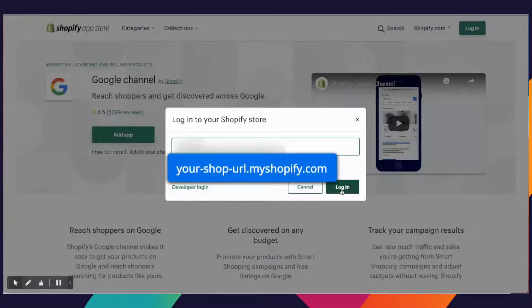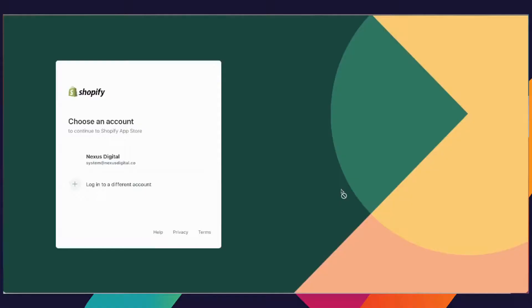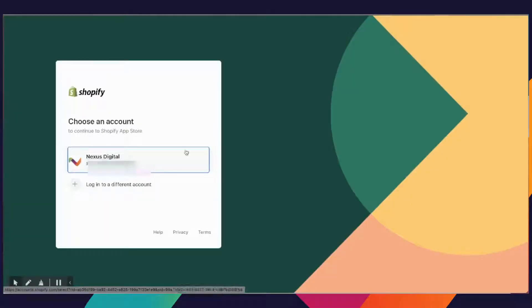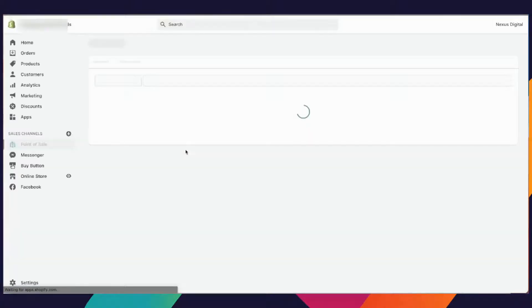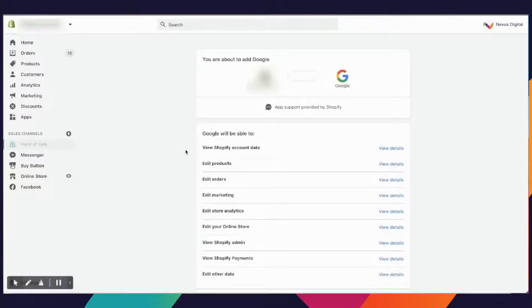You're going to want to add the app and put in your Shopify URL. If you haven't already logged in, it'll log you in. Choose your profile and it should redirect you back right into your store.